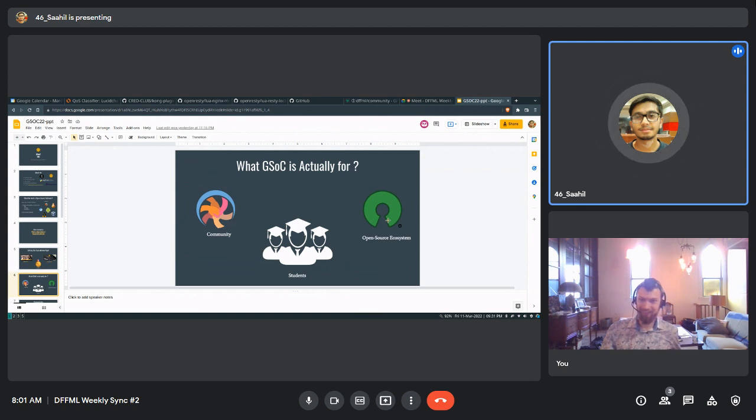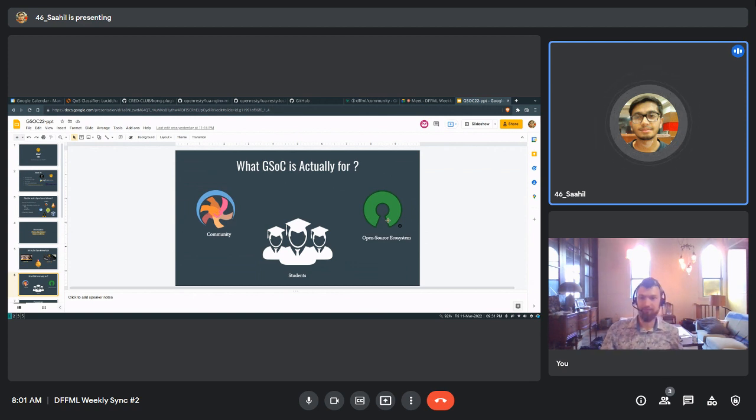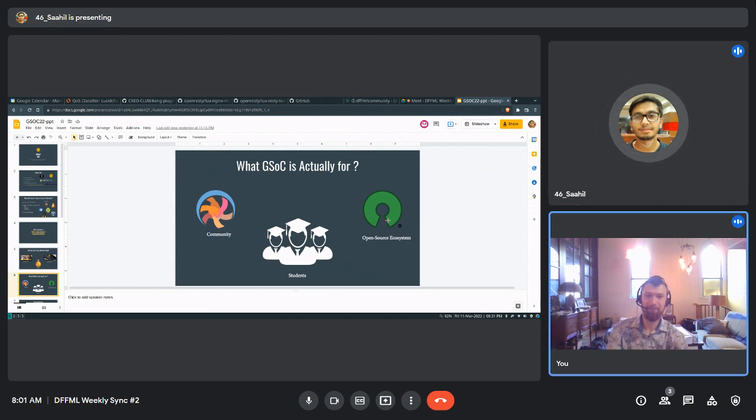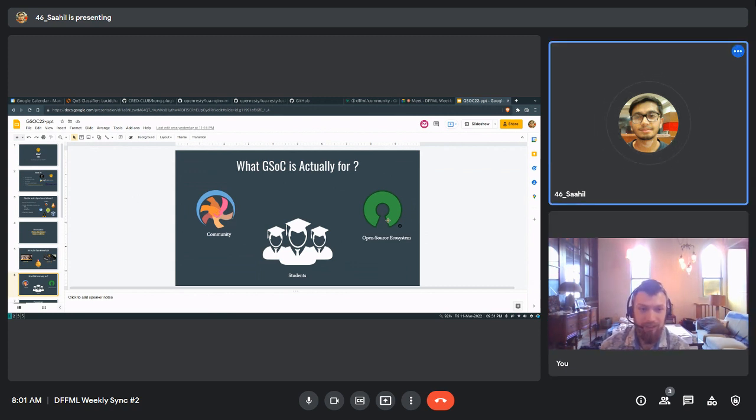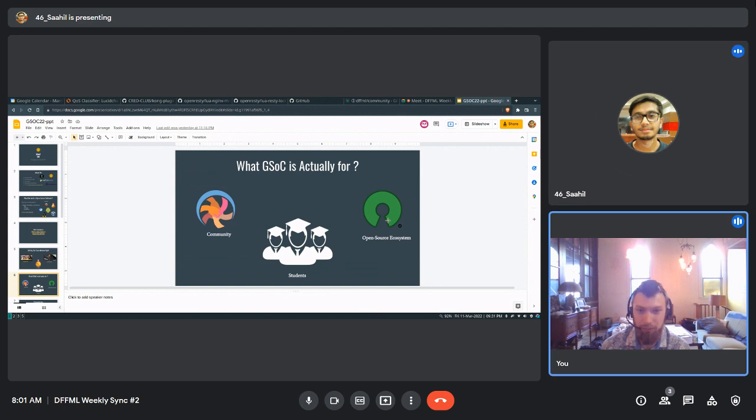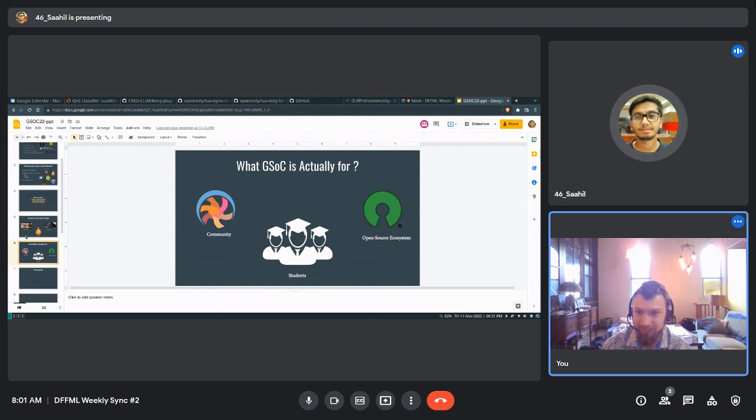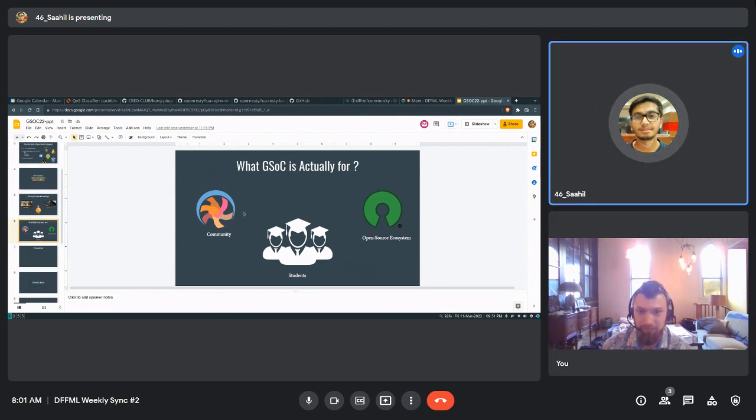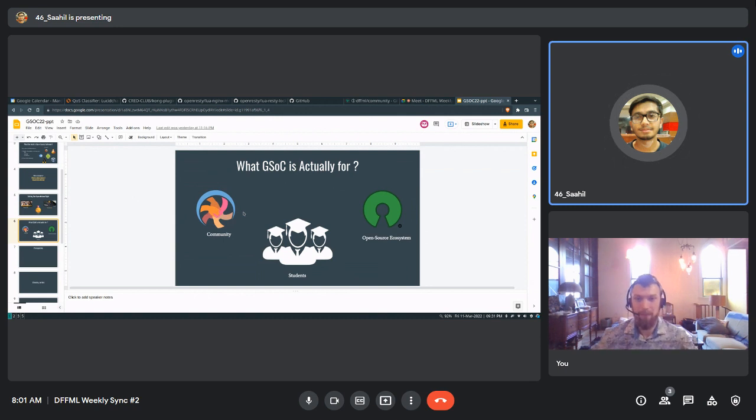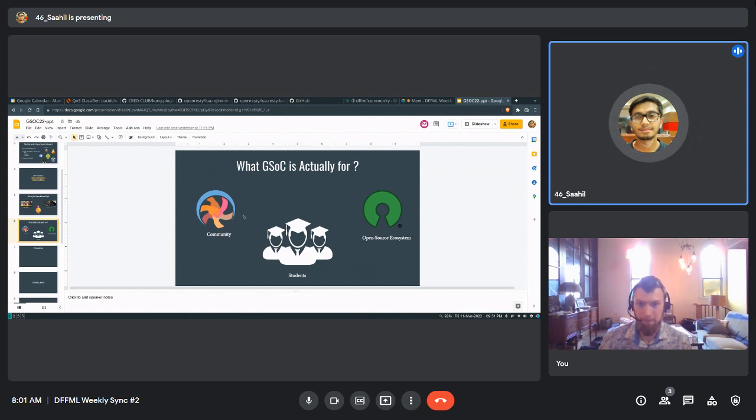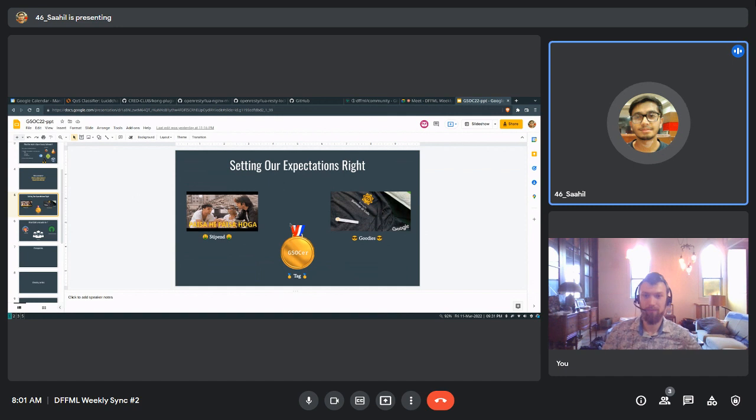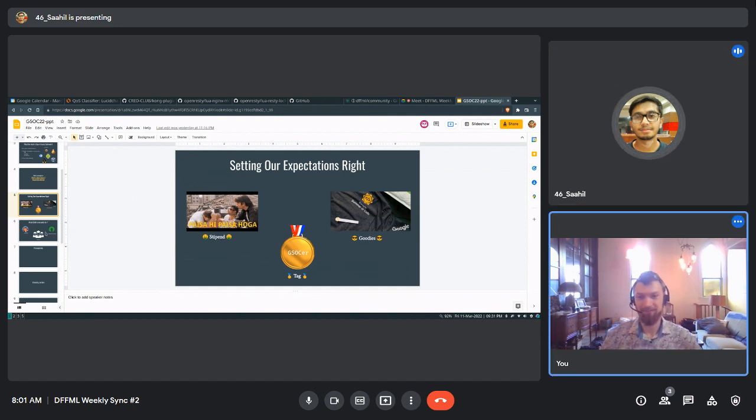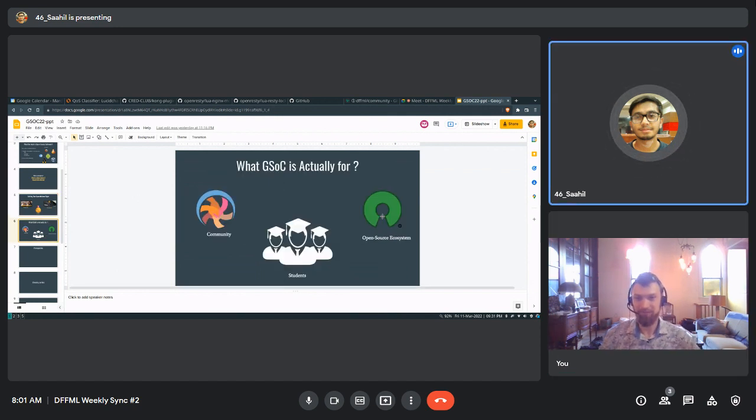So in India, it is like people do GSOC for three things. One is the stipend, second is the tag of being a GSOC student and third is the cookies. So these are not the primary objectives of the project or the program. I see it as a byproduct. But this is realistically what's happening. Yeah. This is what happened. So that's what students are doing and it is okay. Like, you know, as a first year student, everyone thinks like that.